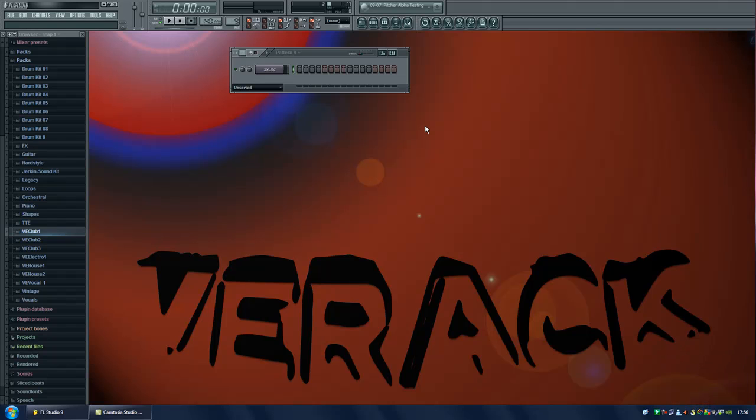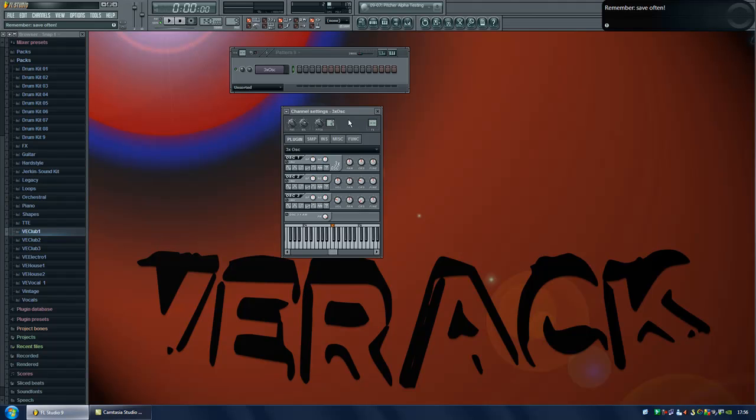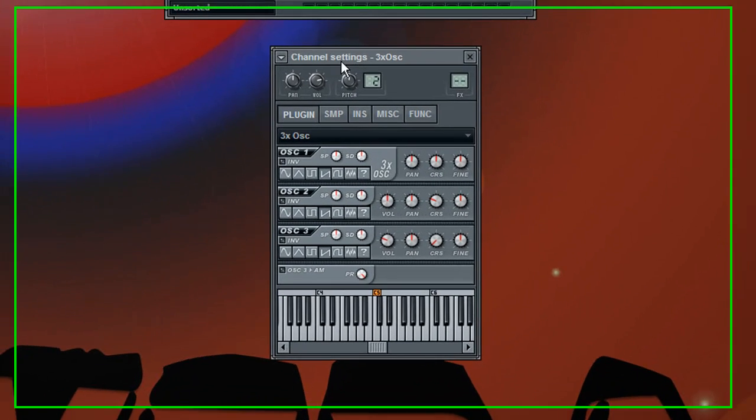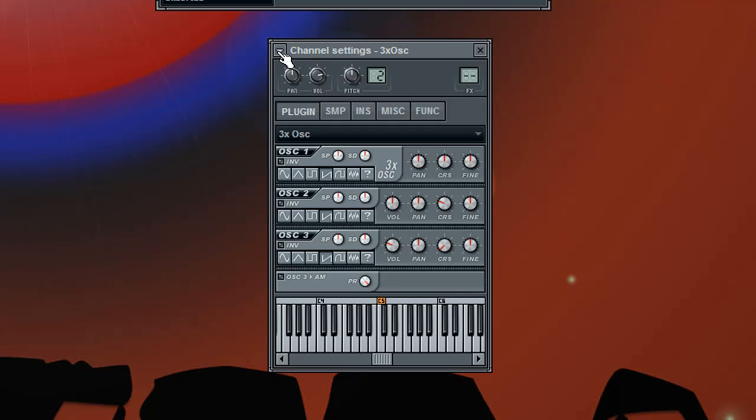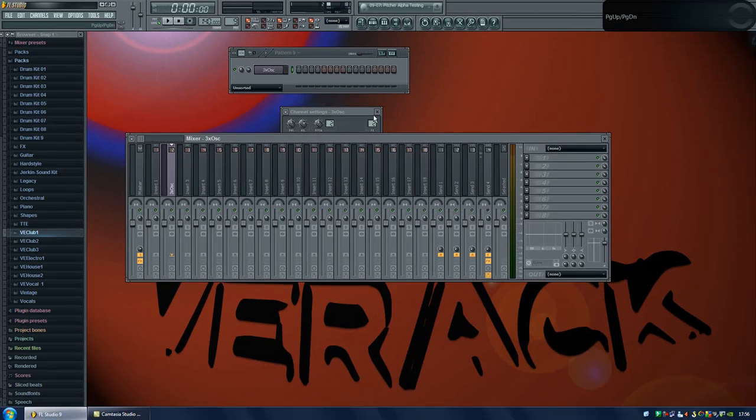So now the sound is almost complete. I'm going to add some effects in the mixer before I'm done. If you don't know how to do that the simplest way is just to click the channel settings menu and choose assign to mixer track and that will automatically bring up the mixer.